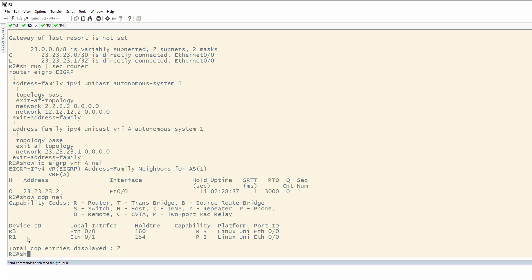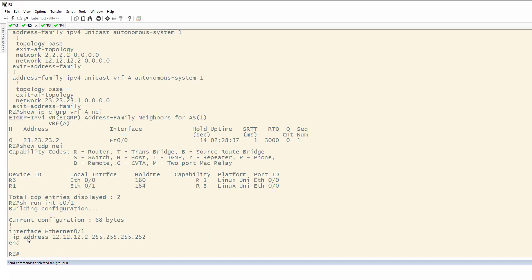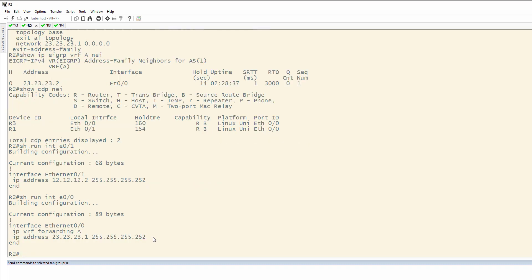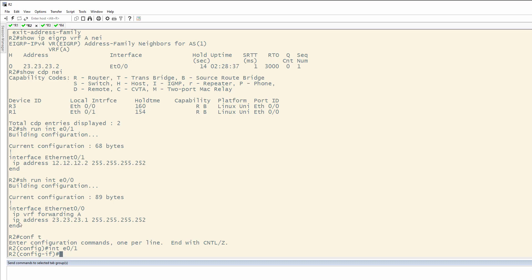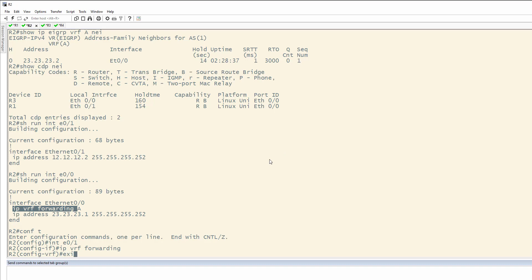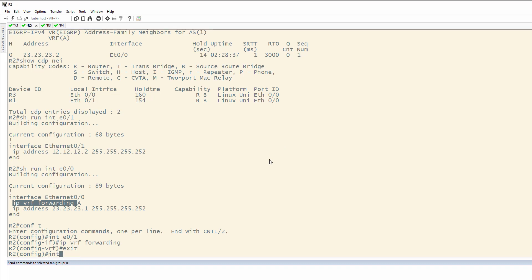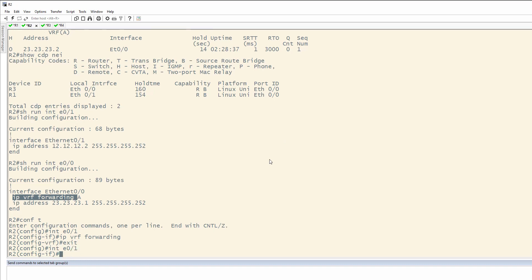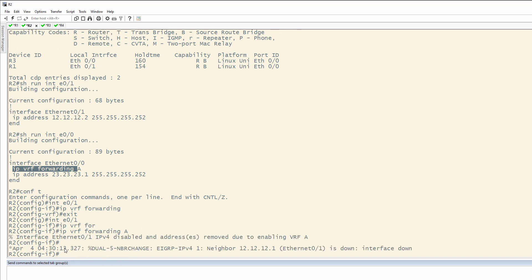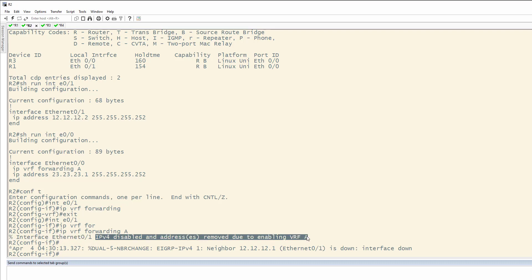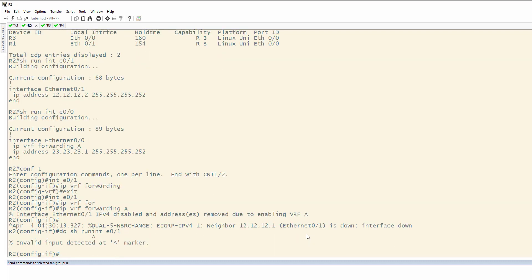Looking at eth 0/1, we'll see that we do not have VRF here, but we have the IP address. So, what we can do is the same thing for 0/0. Once we go into the configuration of the interface, we can copy this IP VRF forwarding A. That didn't kind of work. Let's try that again. IP VRF forwarding A, but you're going to notice that IPv4 disabled due to enabling VRF A. So, let's go back in again, show run interface 0/1, and you're going to notice that there is nothing here now. No IP address.